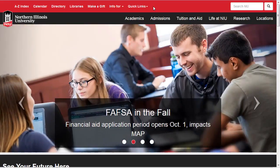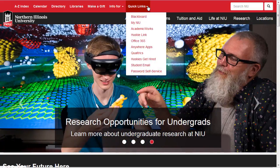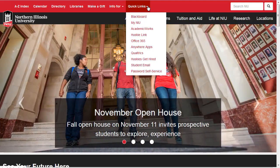There are multiple ways to get to Blackboard. The easiest is to go to an NIU website, like NIU.edu. Every NIU webpage has a Quick Links drop-down menu at the top of the page, which contains a link to Blackboard, along with many other commonly used resources. Open the Quick Links menu, and then select Blackboard.